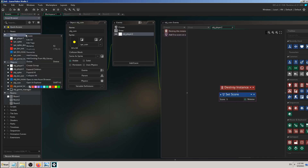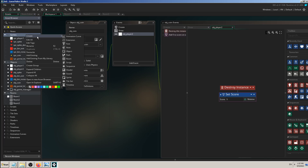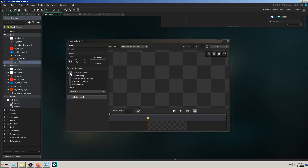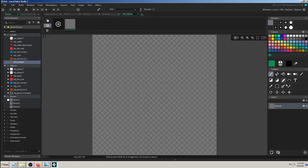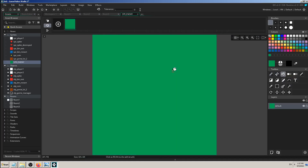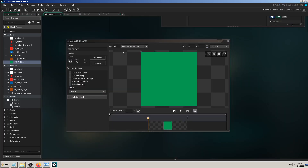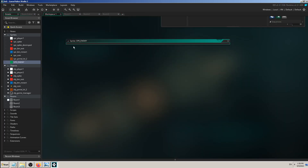I've explained in previous videos how to make sprites and objects, so I'll do that now. I'll right-click on sprites, create a sprite, and rename it 'spr_enemy'. I'll click edit image, pick a green color, use the fill tool — some kind of snake-ish green. That's my enemy sprite.